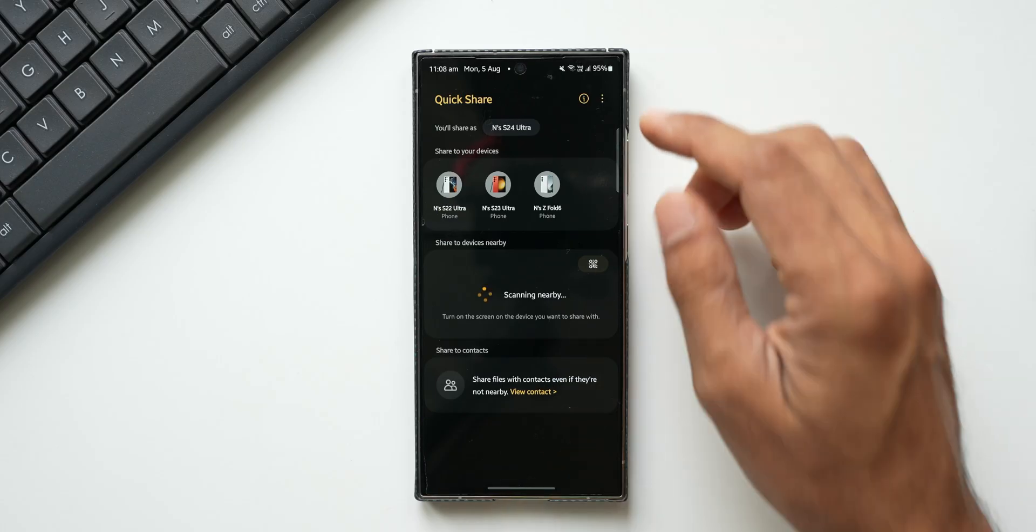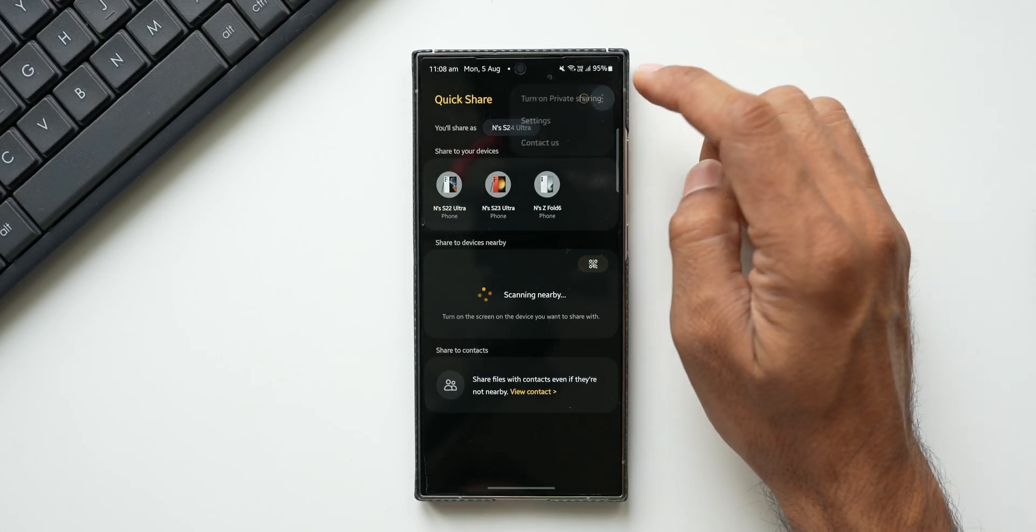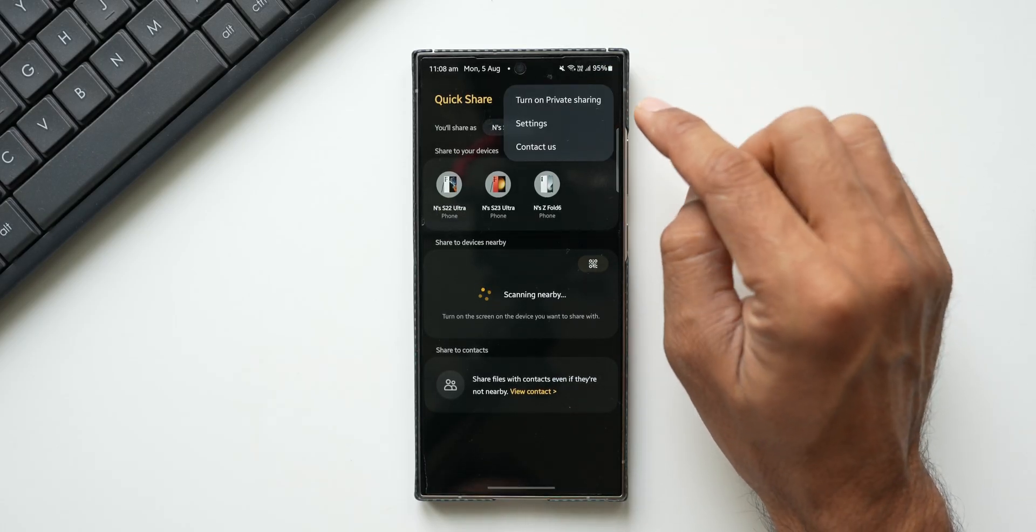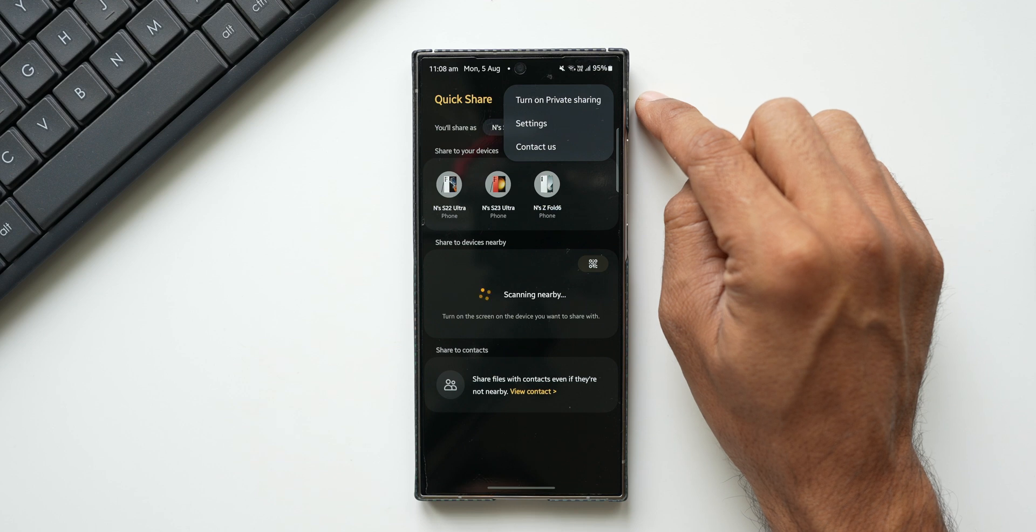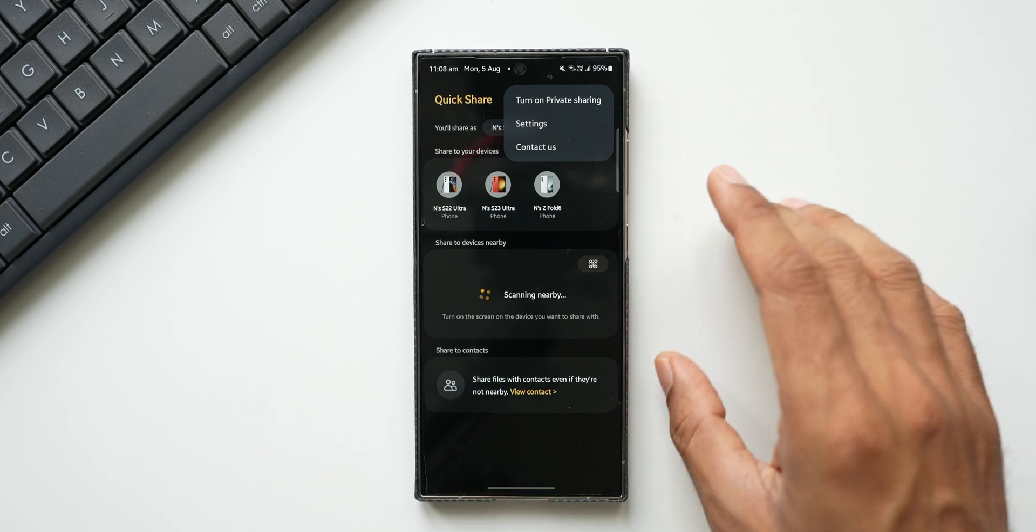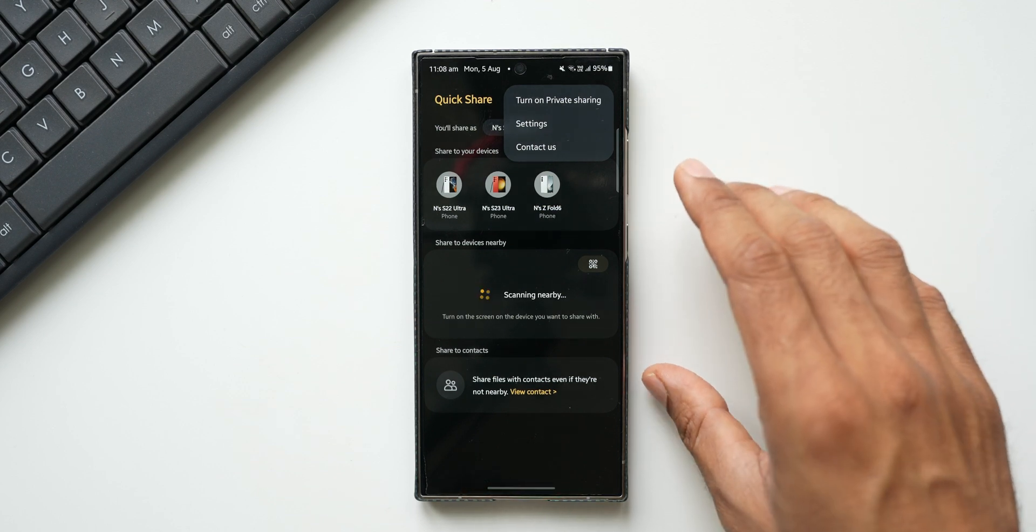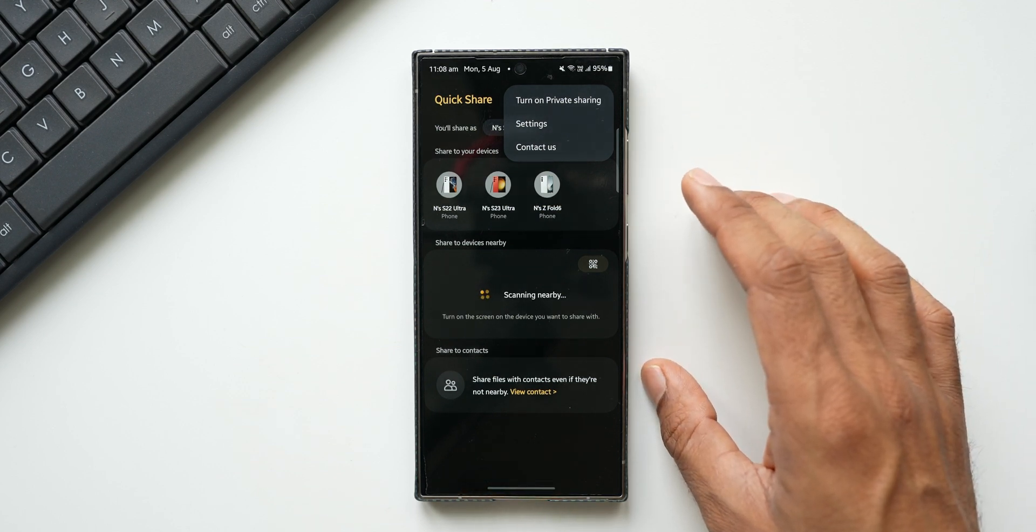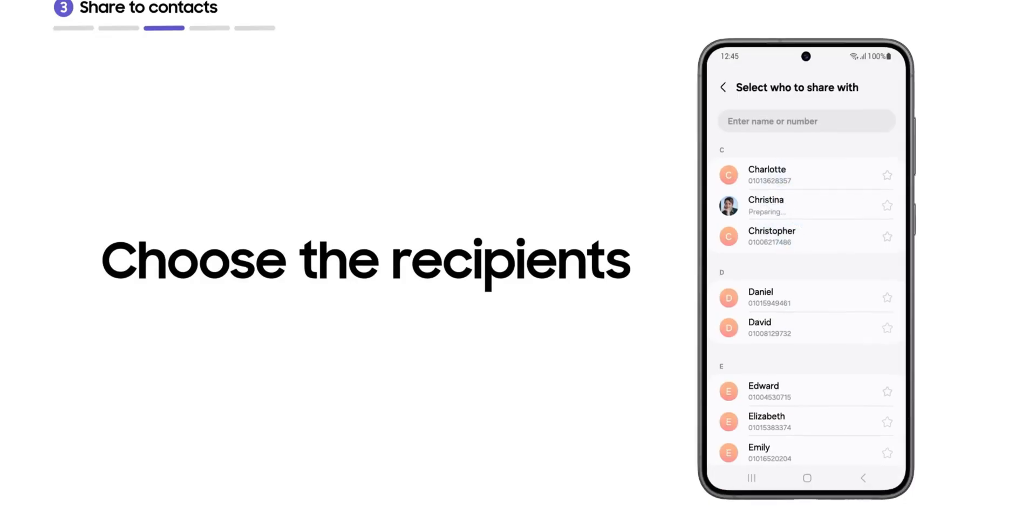Now while sharing you can tap on this three dot button and turn on private sharing feature as well. I will discuss about this private sharing feature probably in the next video.